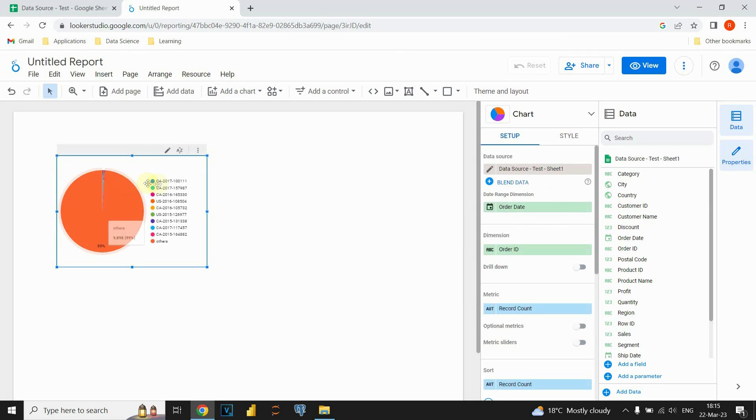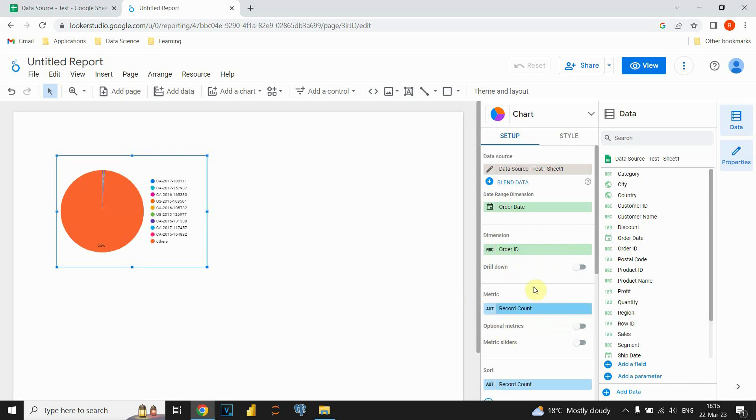Now we don't have any data that we could use for visualization, so we will choose our columns. Basically we need to provide two values, one for dimension and one for metrics.